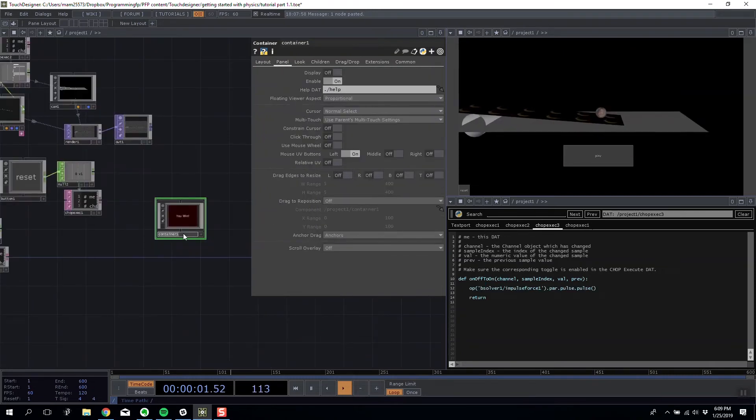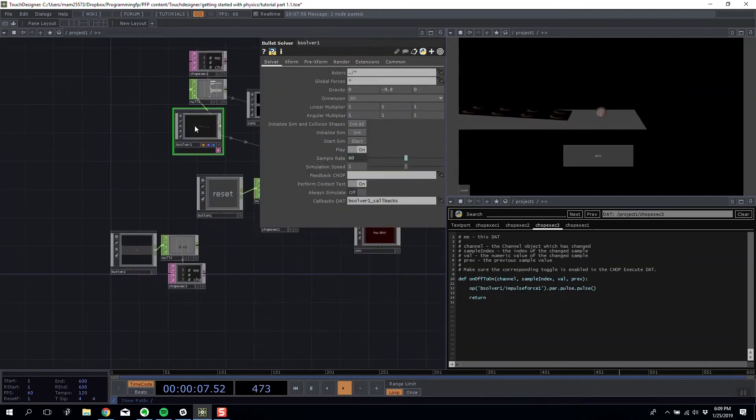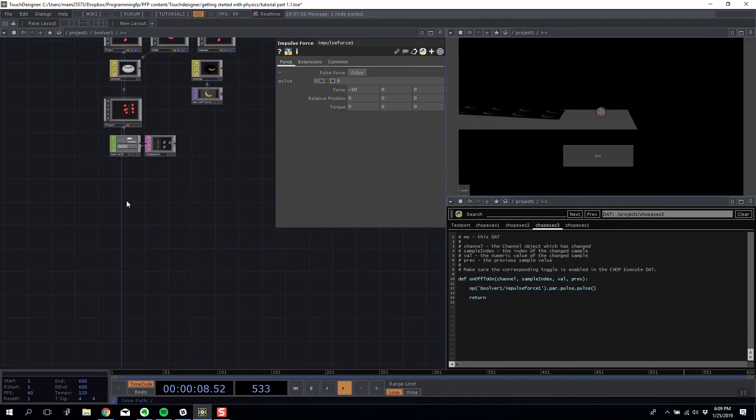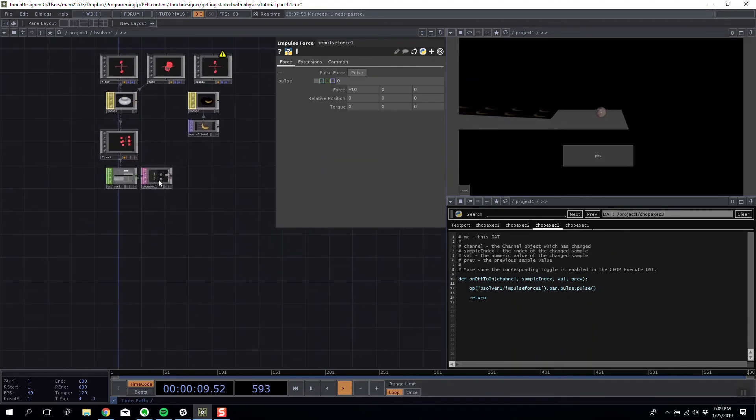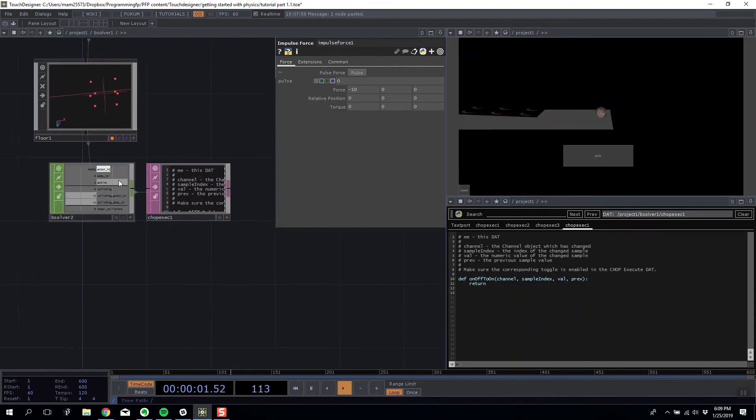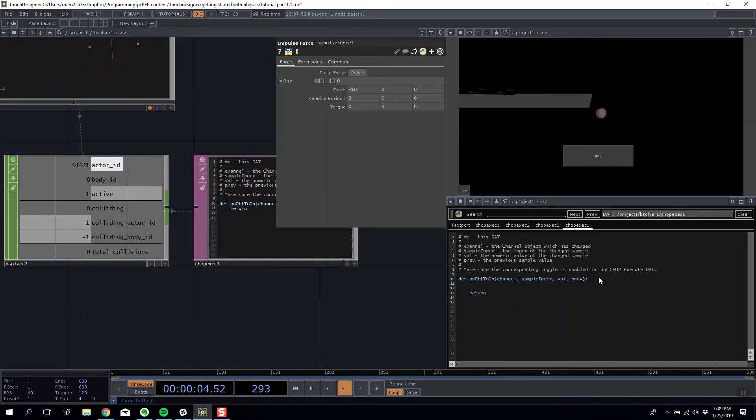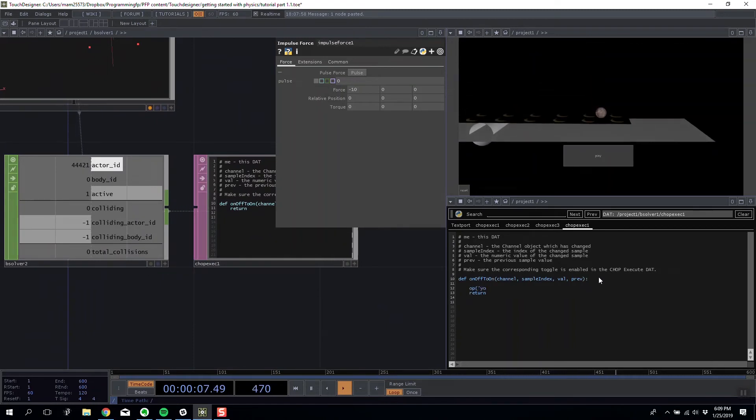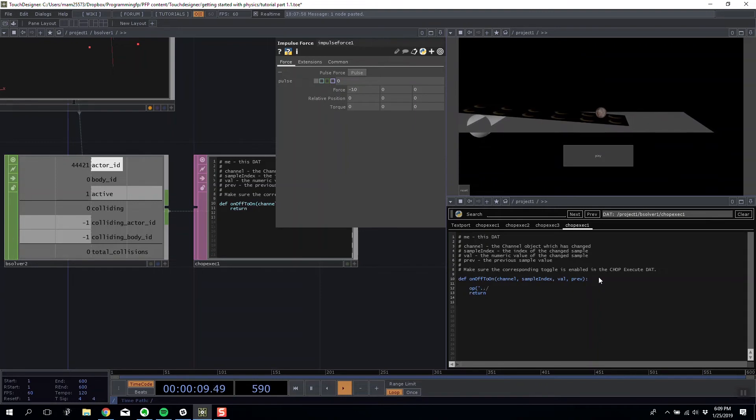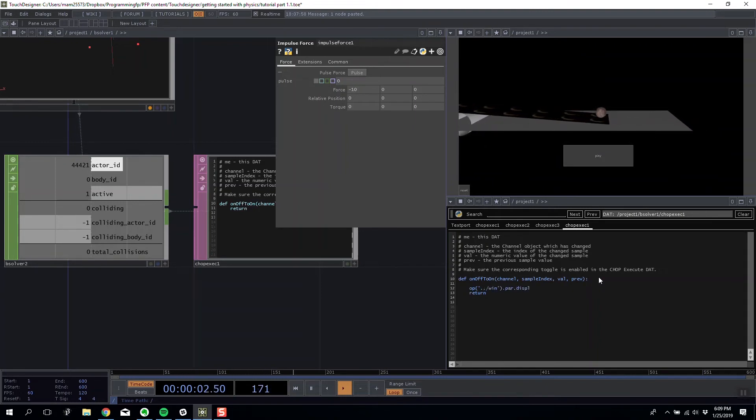And I'm going to disable it. So I'm going to call this win. I'm going to go inside my solver and I'm going to on my new chop execute on my collider. I'm going to say operator up on level win dot power dot display is equal to one.